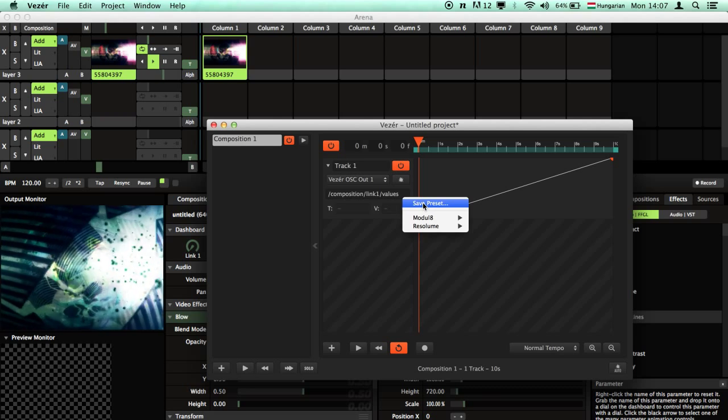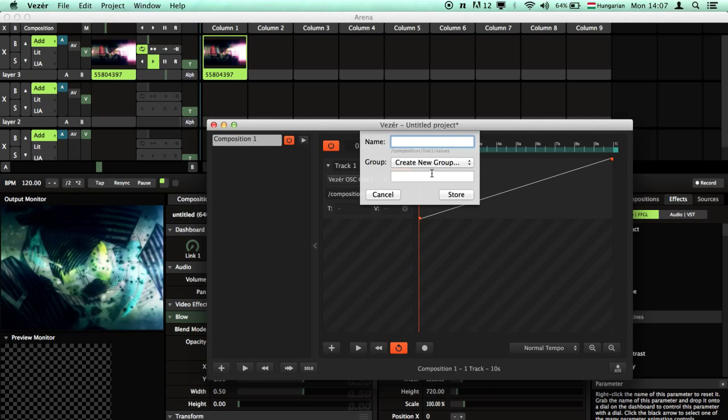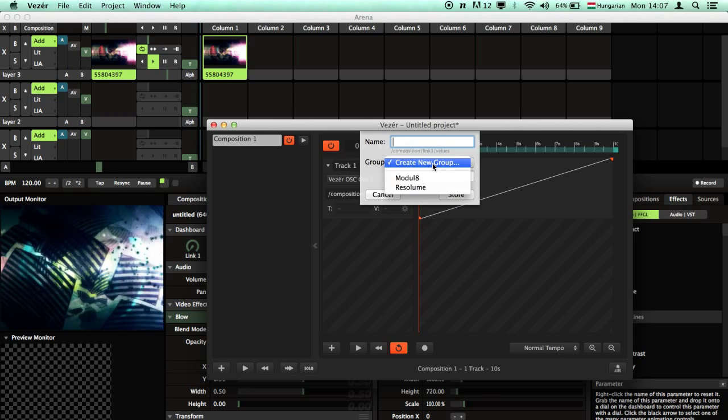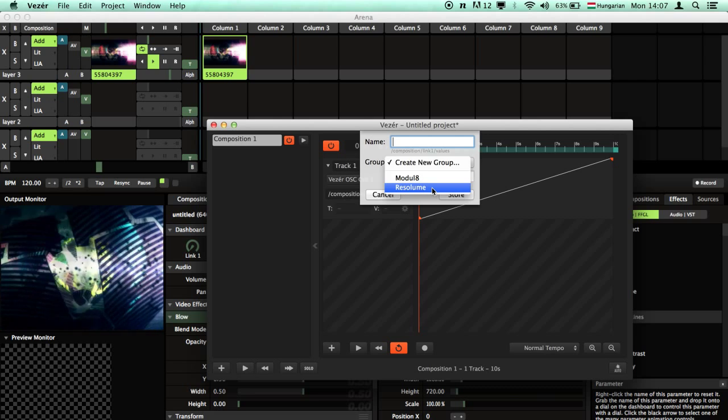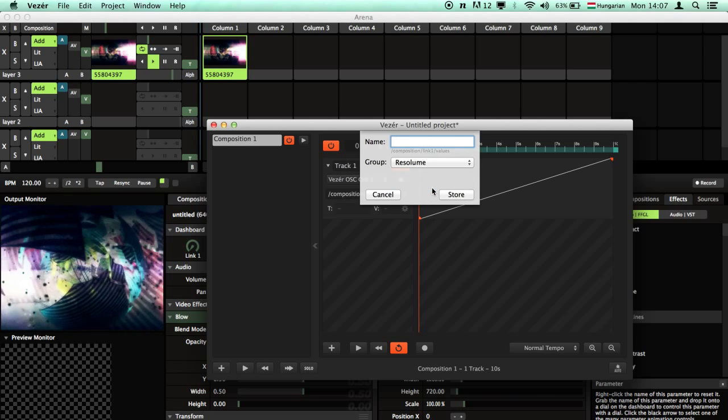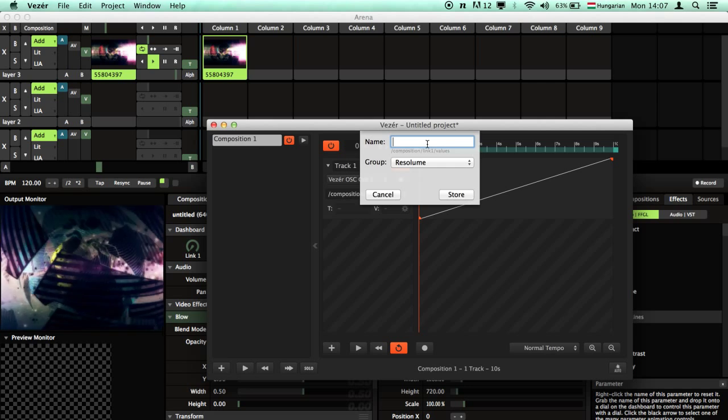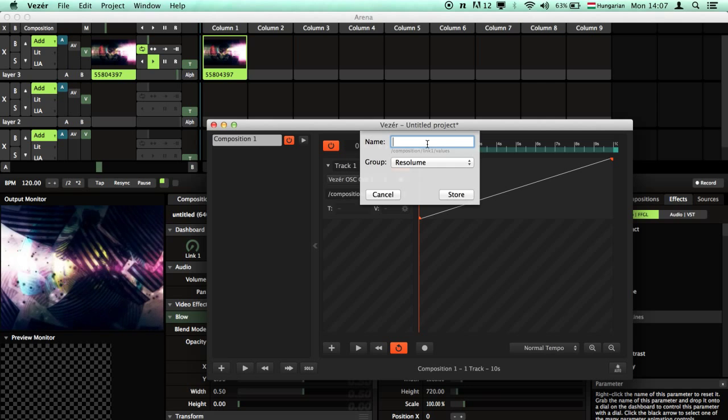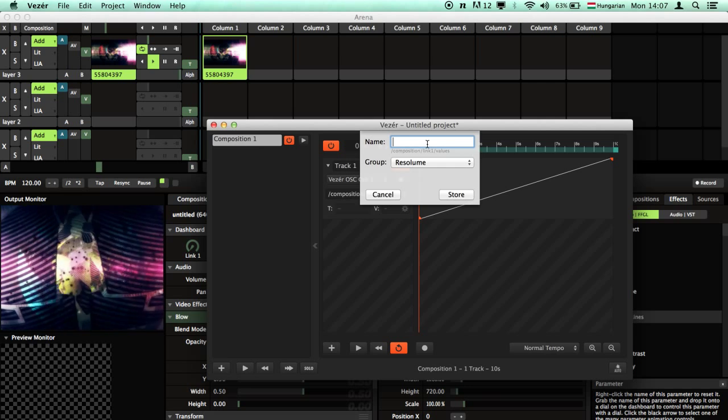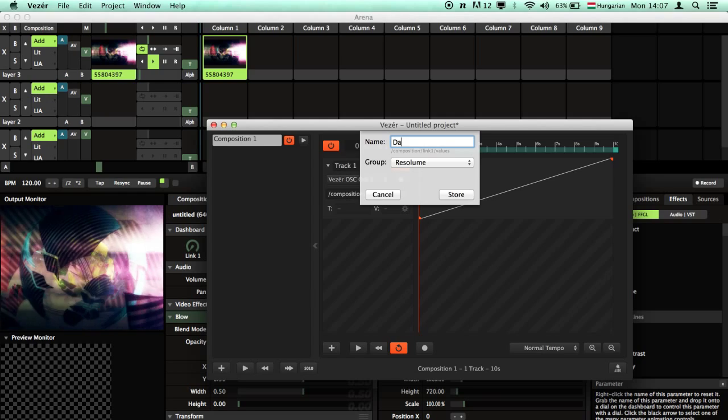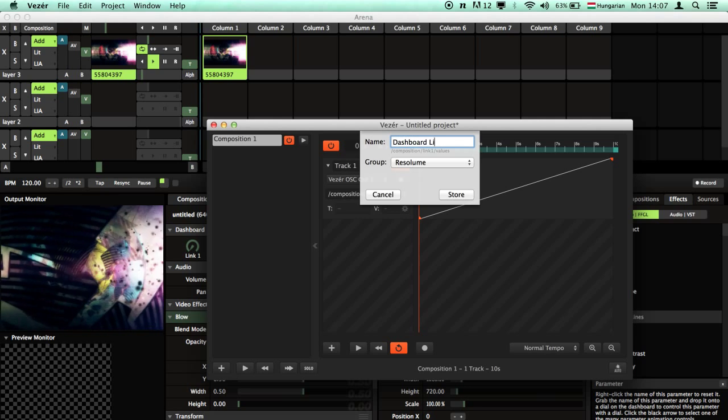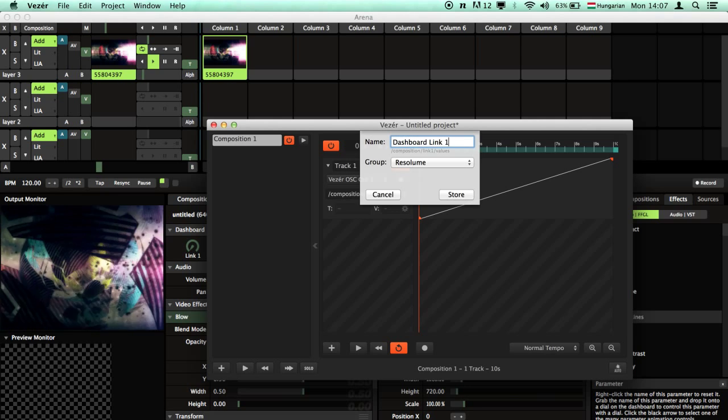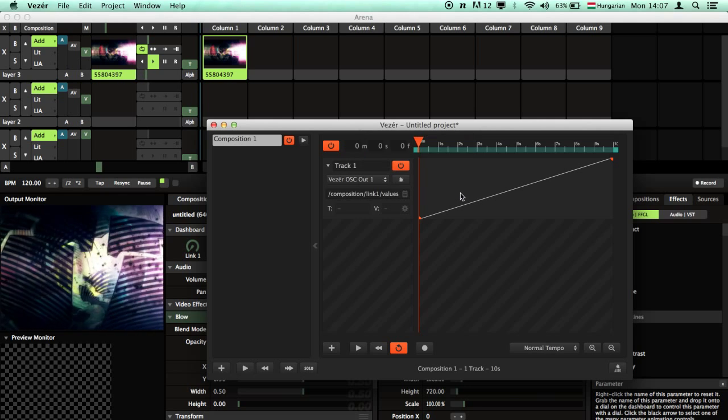Go to save preset, select the Resolume group and give it a name, dashboard link 1. Click the store.